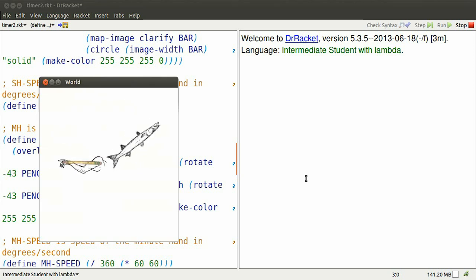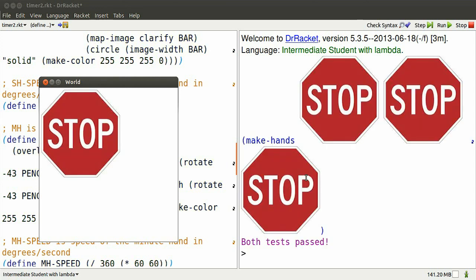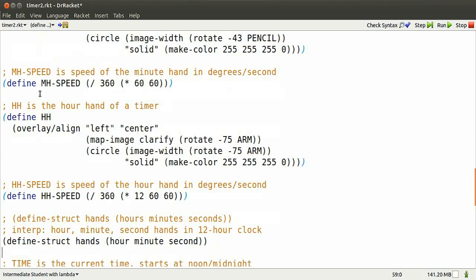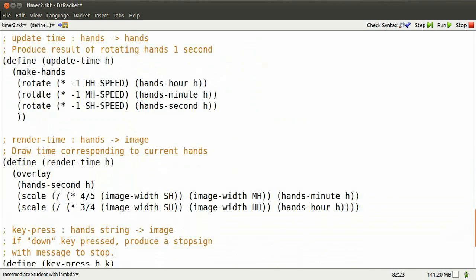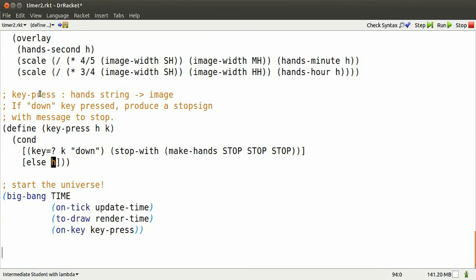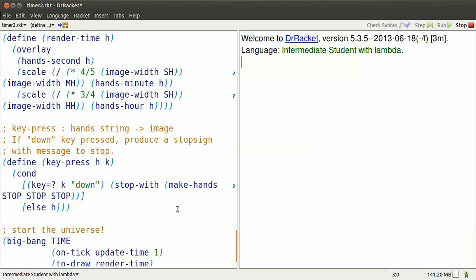Great. None of the hands obscure each other, but that clock is running crazy fast. I'll go down and add a one to the call on on tick, which says update every second instead of 28 times a second. Try running that.